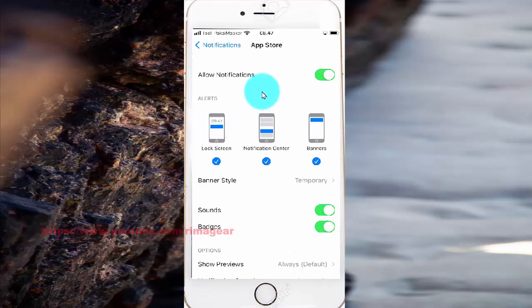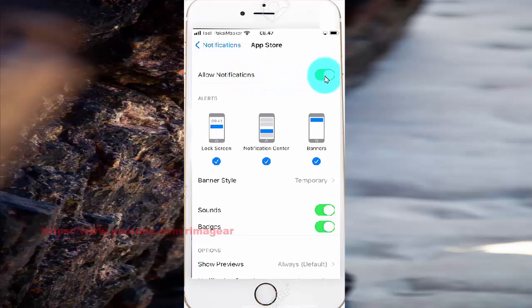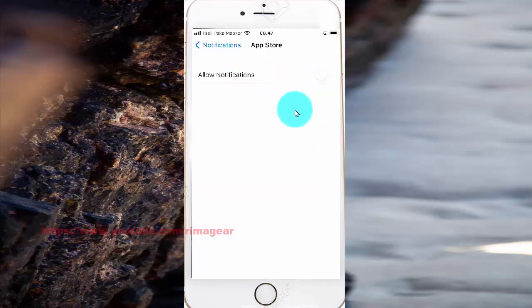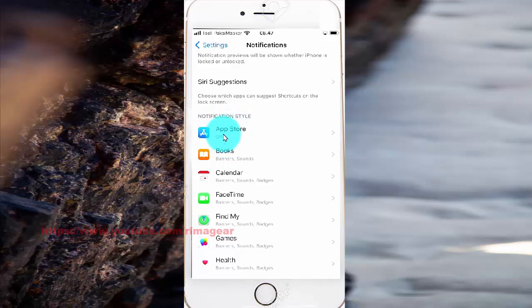To turn on notifications, toggle the switch until it is green. To turn off, toggle the switch until it is white, then click the button to save. Now the App Store notification is turned off.